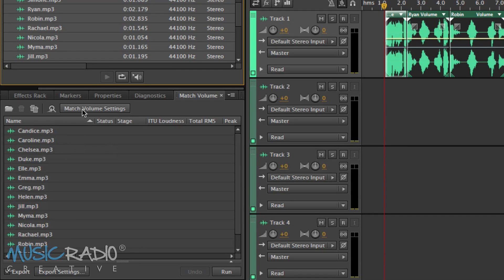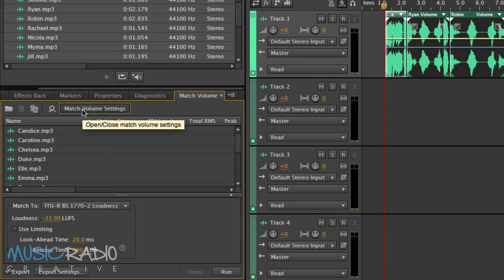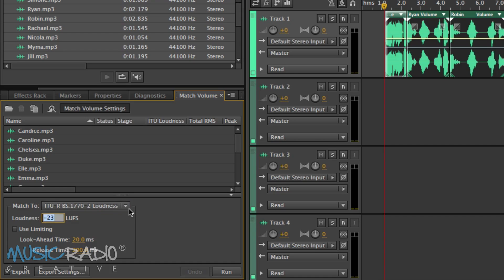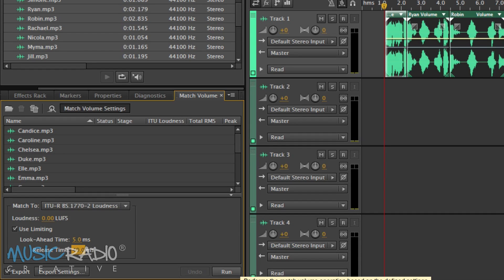It doesn't stop there, because you need to go into Match Volume Settings. You've got a whole load of options here in Adobe Audition. I tend to go for the first one — the loudness is LUFS, and you can have it as low as minus 23. But because I'm working with audio production and I really want to limit my voices to all sound exactly the same, I'm going to bring it to 0 dB, which will make them extremely loud but great for working with in the multitrack. I'll tick Use Limiting and reduce the look-ahead time to 5 milliseconds.